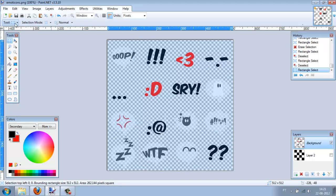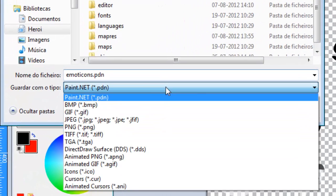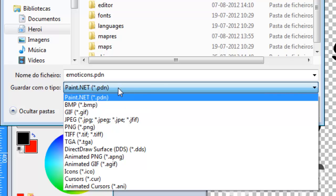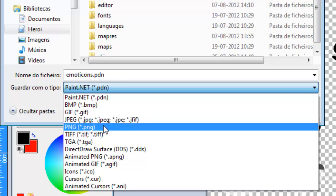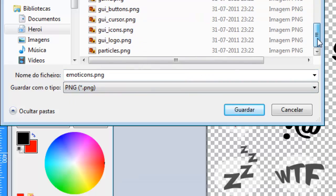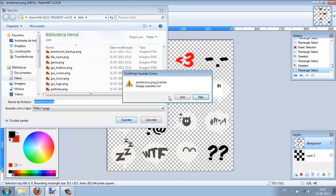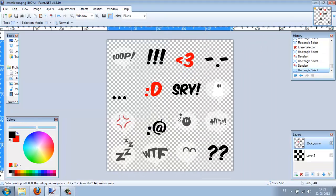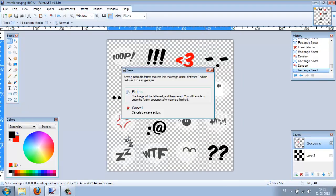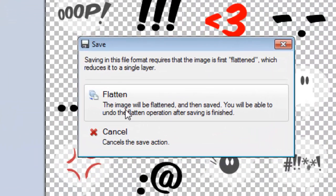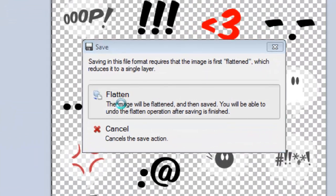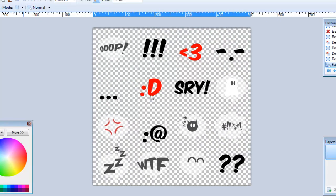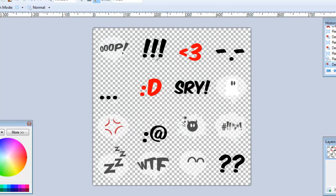So just save it. It will ask you to use a different format, the Paint.net format, but you don't want that. You will use the PNG one. And you will save it. I will replace it. Everything is OK. Then press this button over here. It's saving. And now it's done. So now let's see the final result.